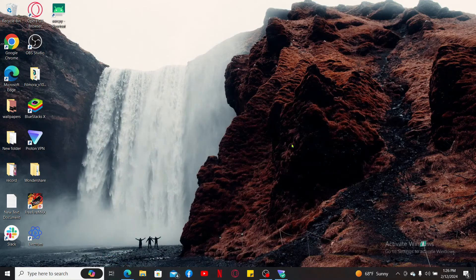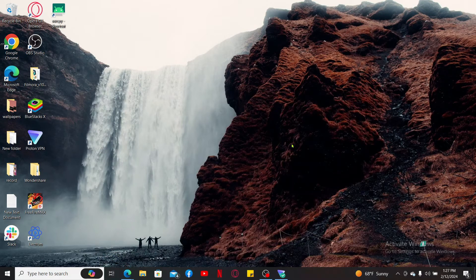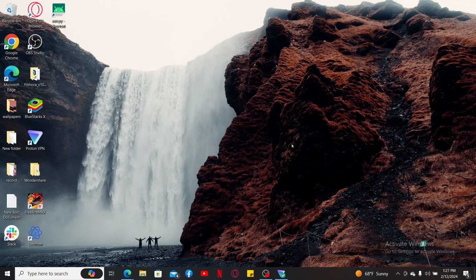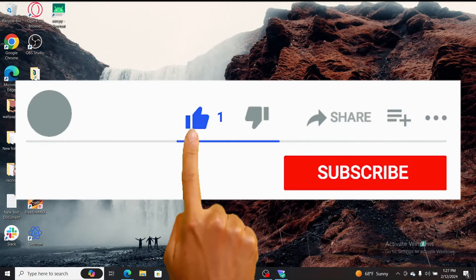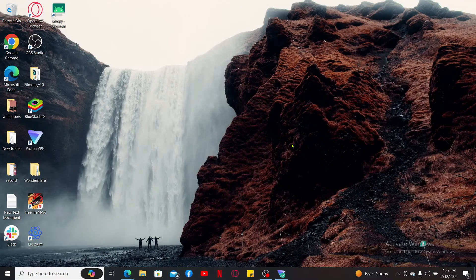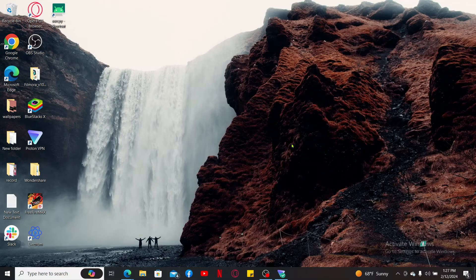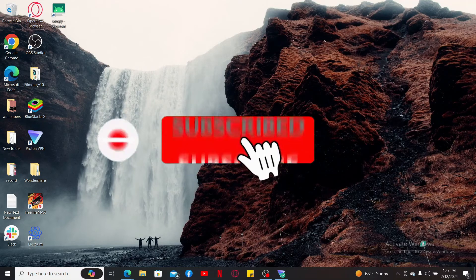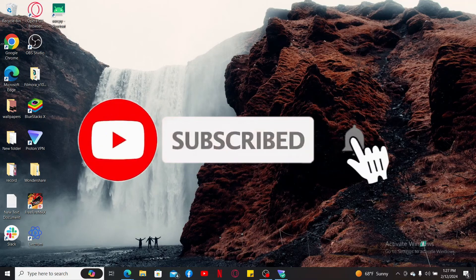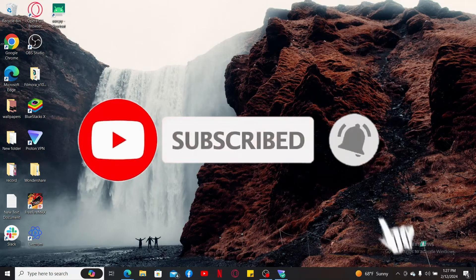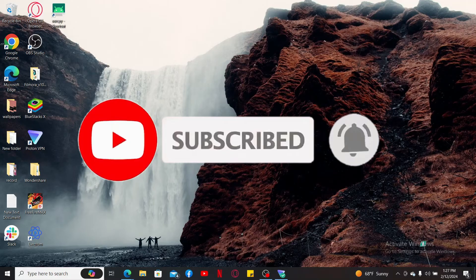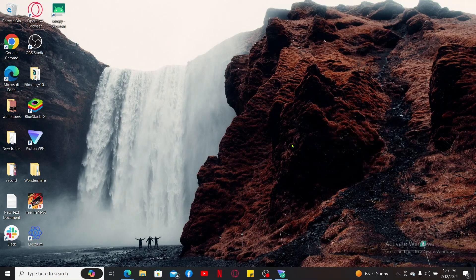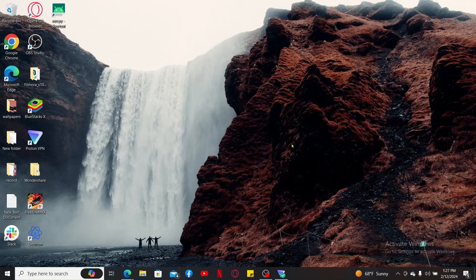If you found the video to be helpful, go ahead and give us a thumbs up. Don't forget to subscribe to our channel by hitting the subscribe button. Also press on the notification bell so that you'll never miss another upcoming upload from us. I will be back again in the next video. Thank you for watching.